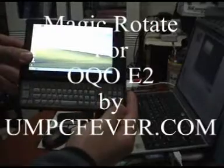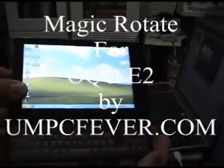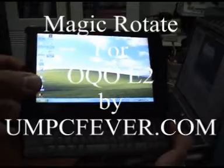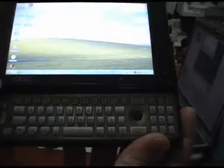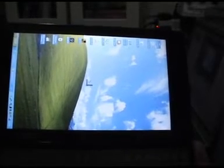Hi guys, today I'm going to show you how we can rotate the screen of the OQO tool. As we all know, when we want to rotate the screen, we just press the function key, and then press the rotate key. Then the screen will be rotated 90 degrees.